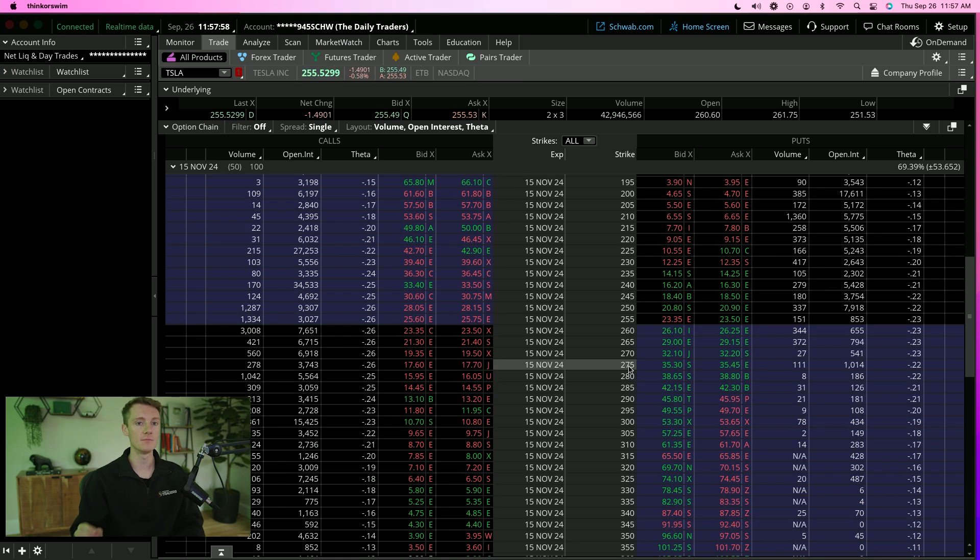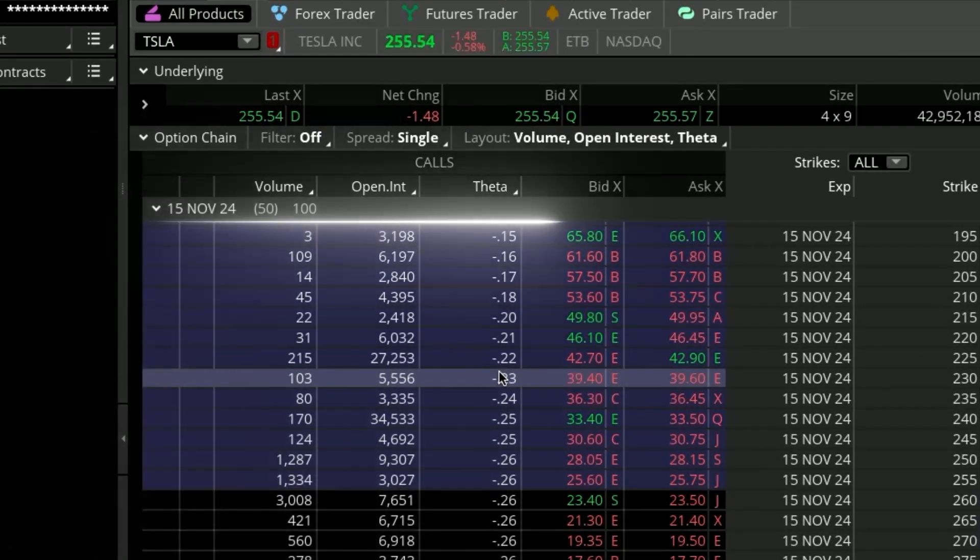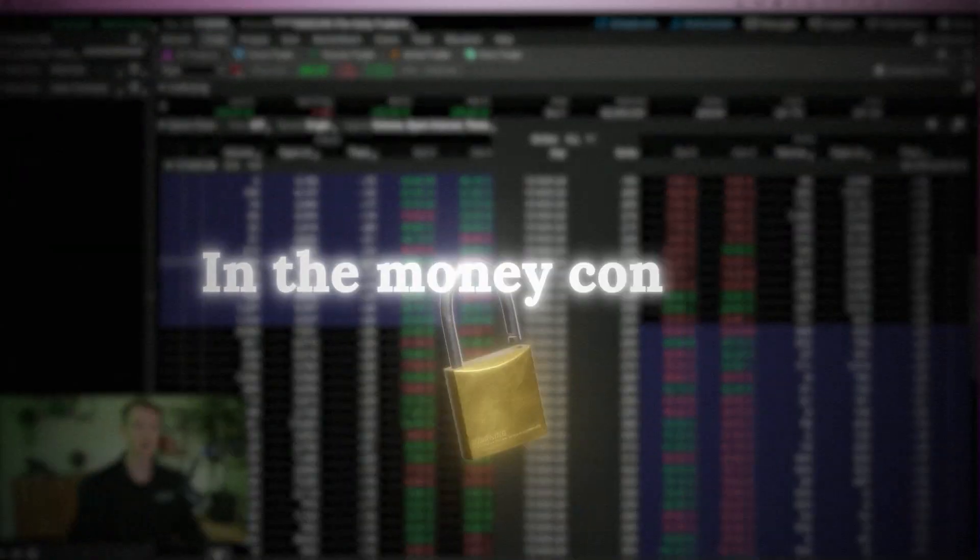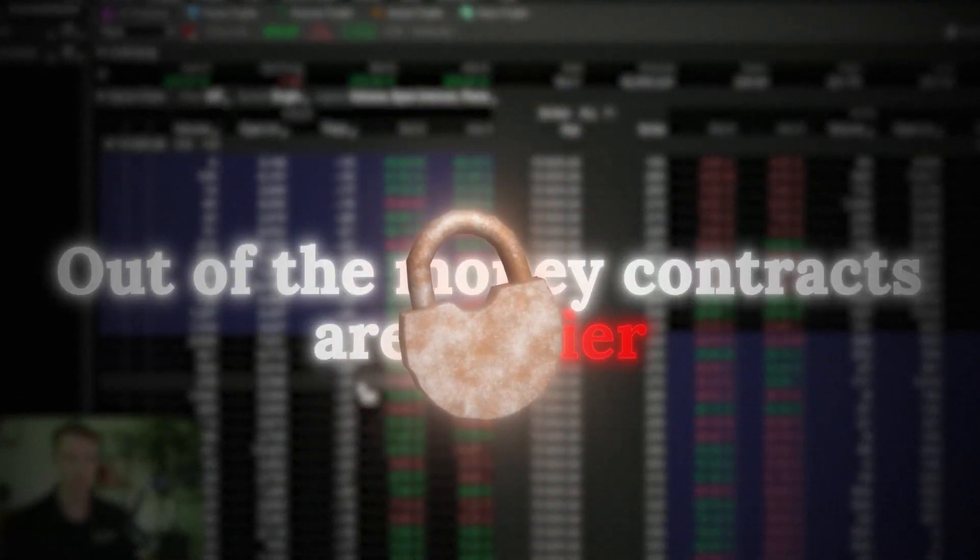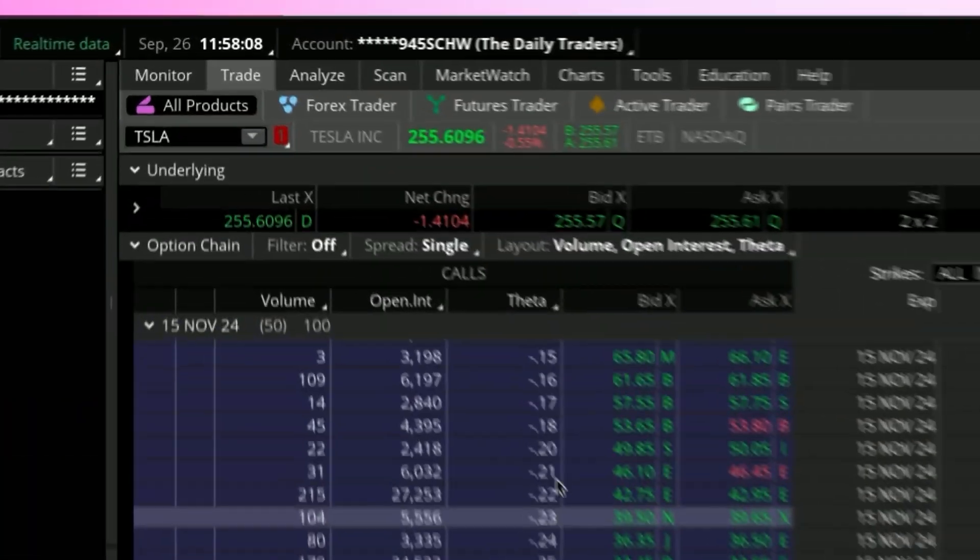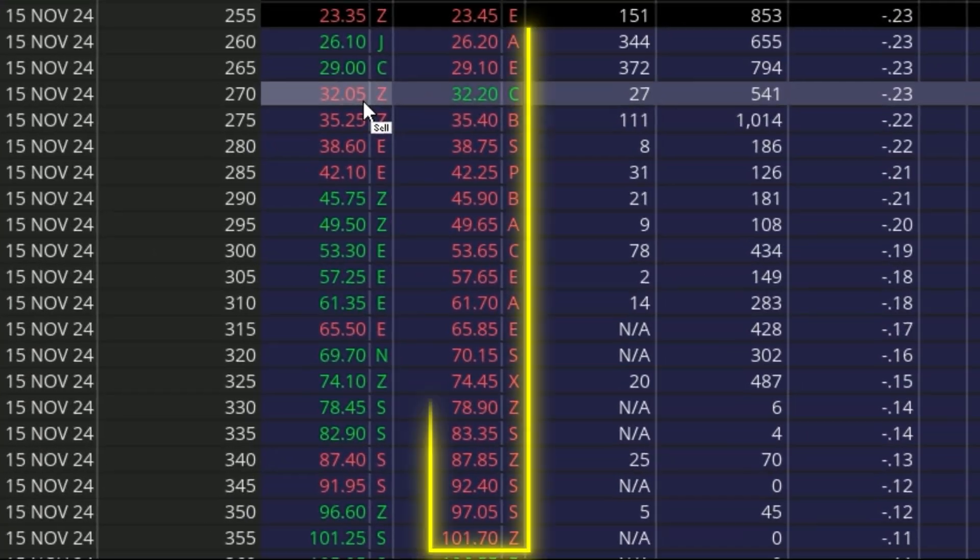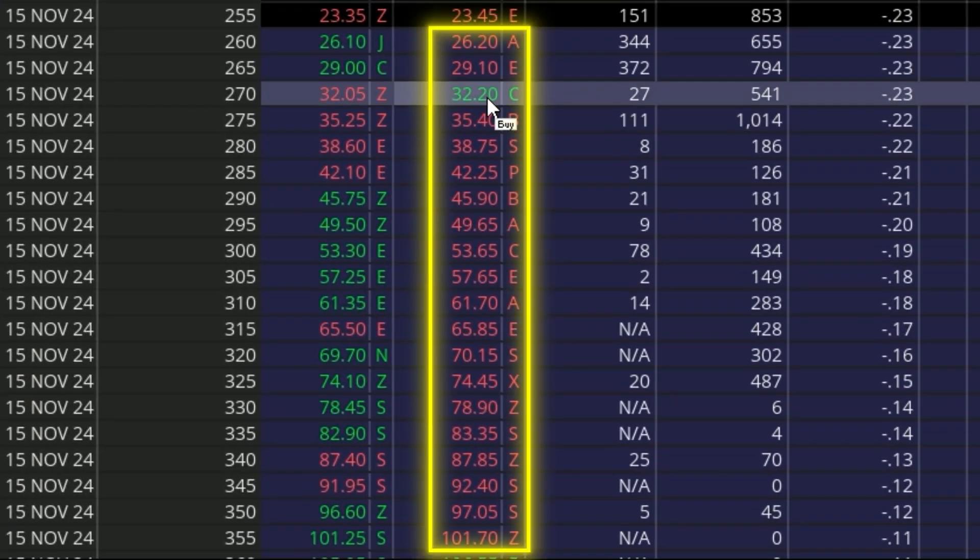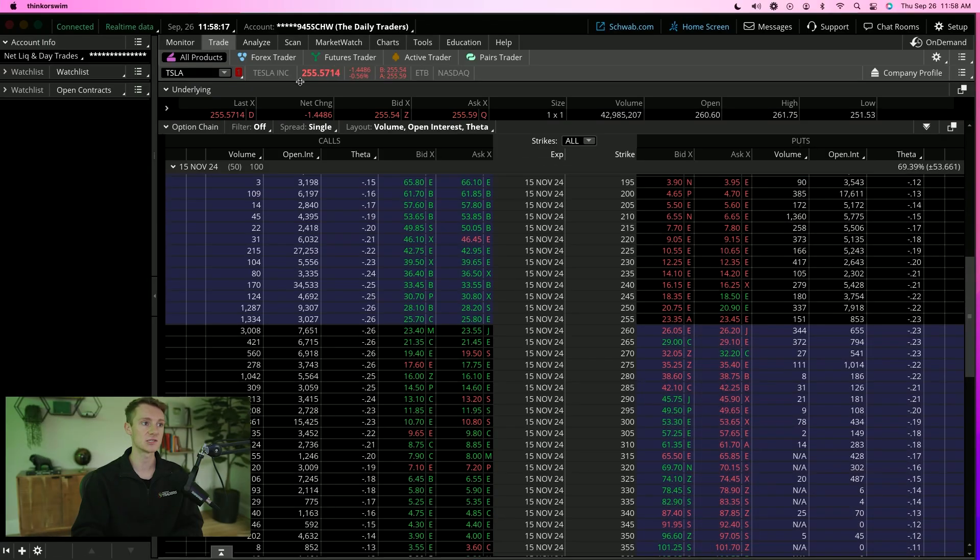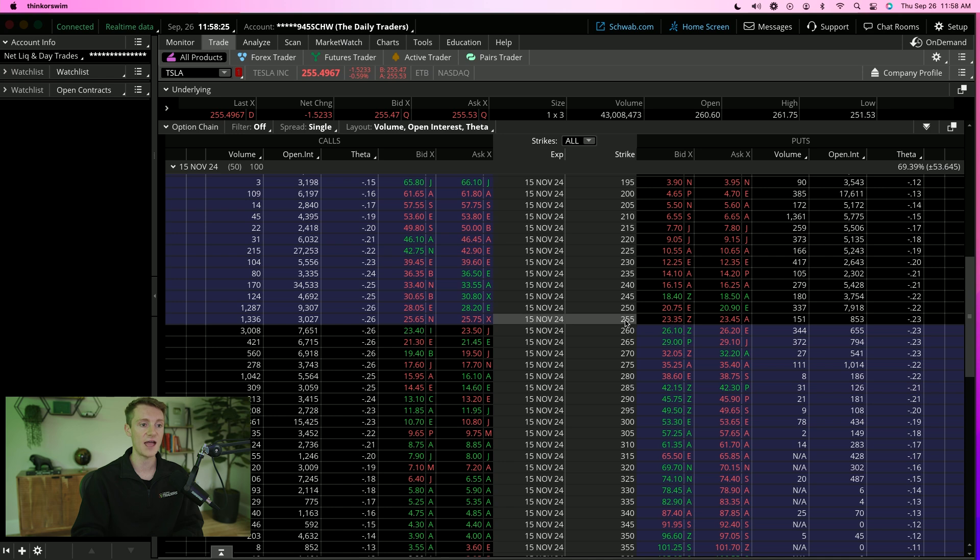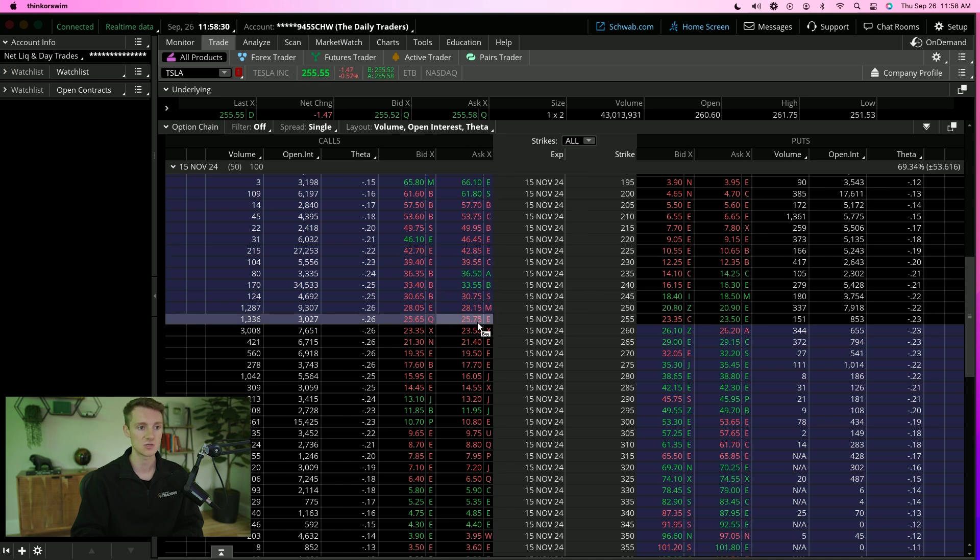We've got what's called in the money and out of the money contracts. In the money contracts are blue, out of the money contracts are dark. In the money contracts are safer, out of the money contracts are riskier. In the money is anything below the current share price when it comes to calls. Out of the money is anything above the current share price. Tesla's currently trading at 255, so the 255s are in the money, that's why they're blue.